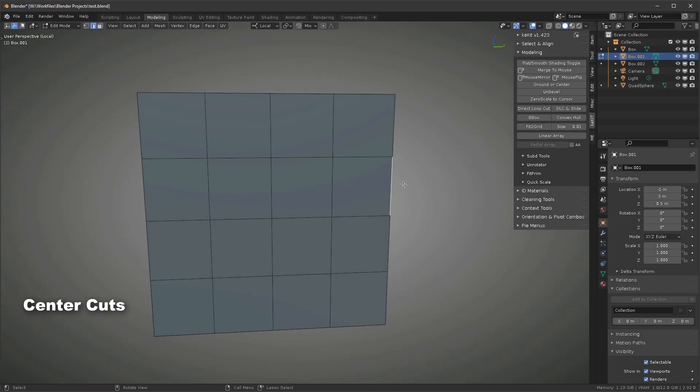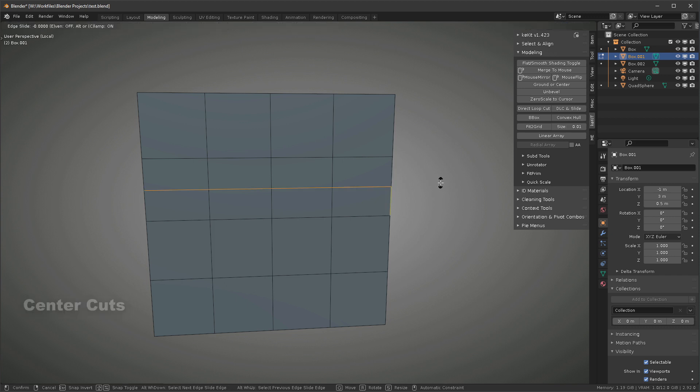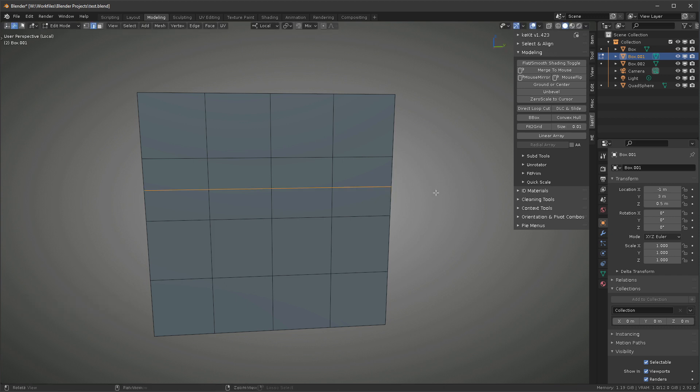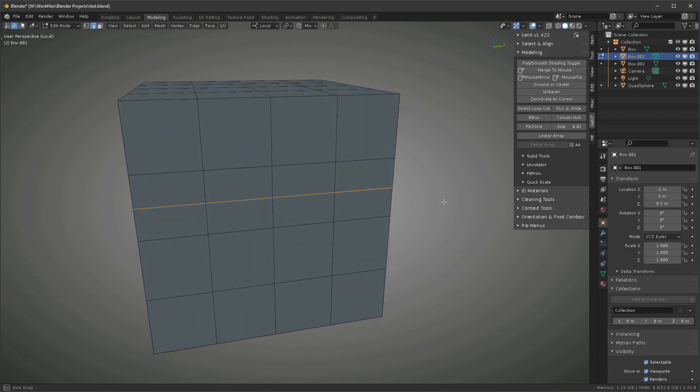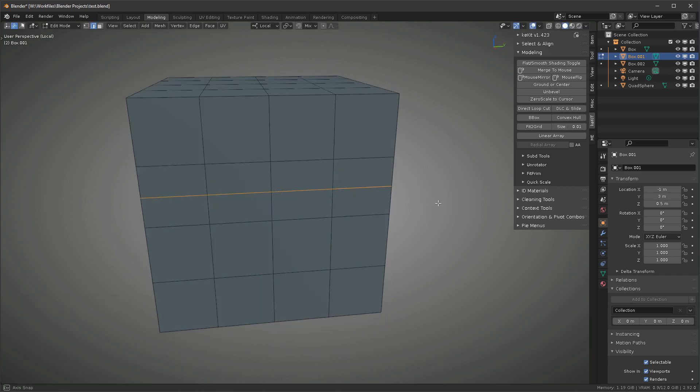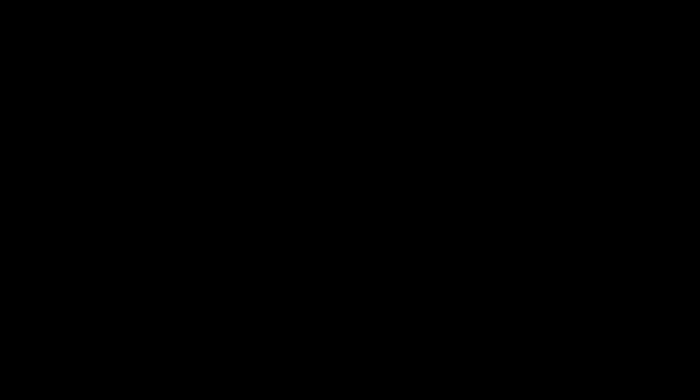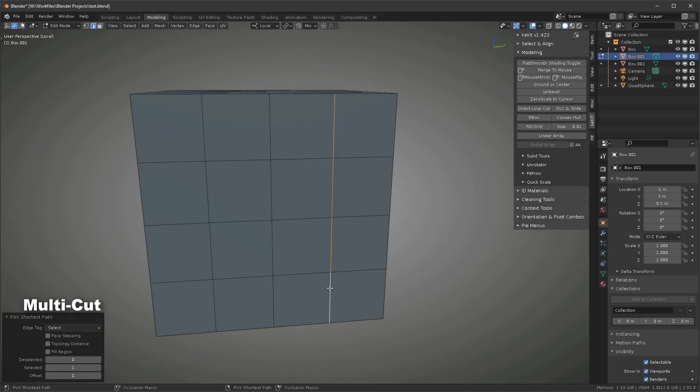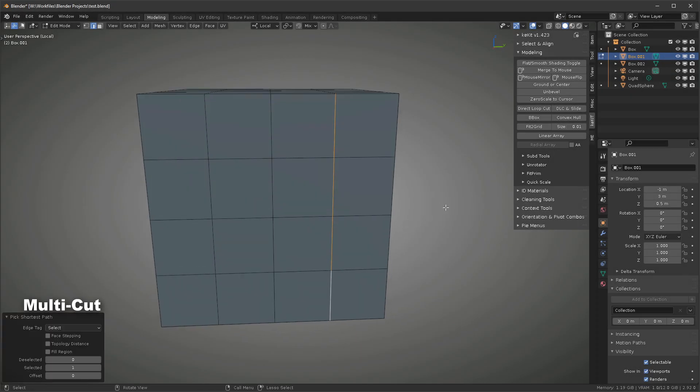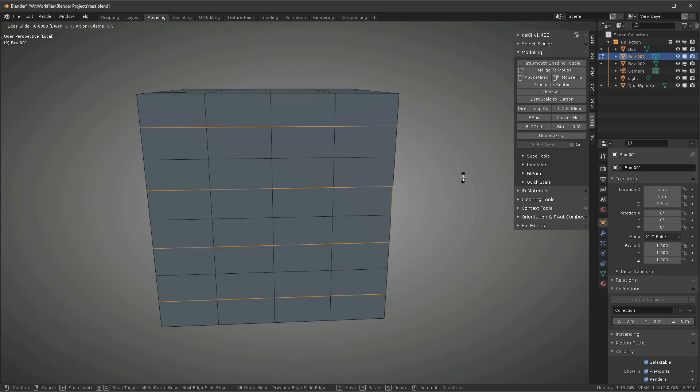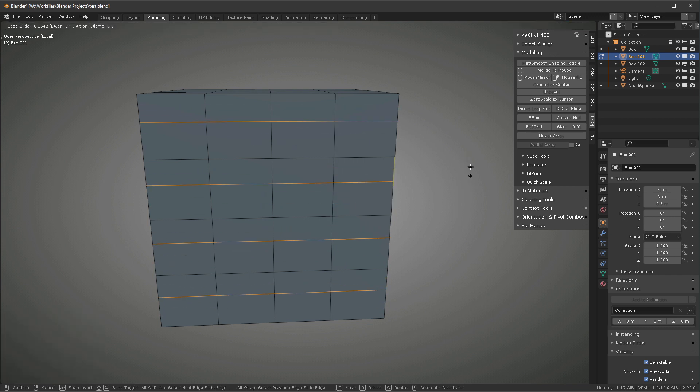To make a centered cut on a selected edge, place the mouse over nothing or another object. To make multiple center cuts on selected edges, place the mouse over nothing or another object. Each edge will be loop cut.